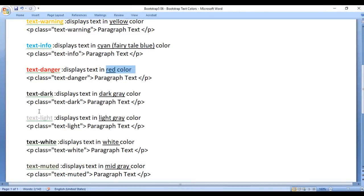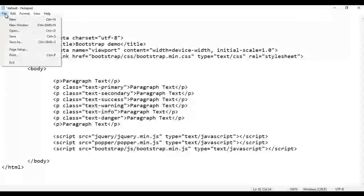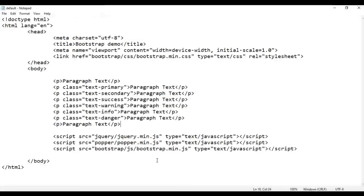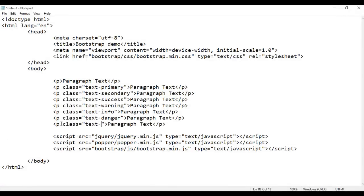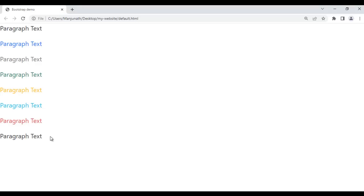Next we have text-dark. It displays the text in dark gray color. I take this paragraph and paste it down, save, and go to the browser and refresh. It displays the paragraph text in black color. I apply the class text-dark, save, and refresh the browser. The paragraph text is displayed a little bit darker compared to the previous color.